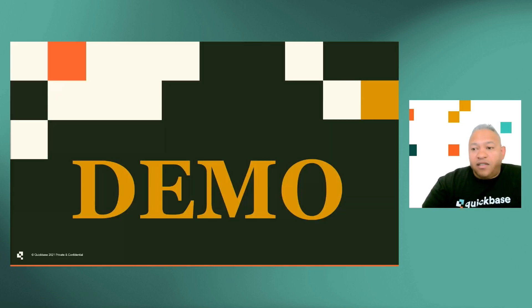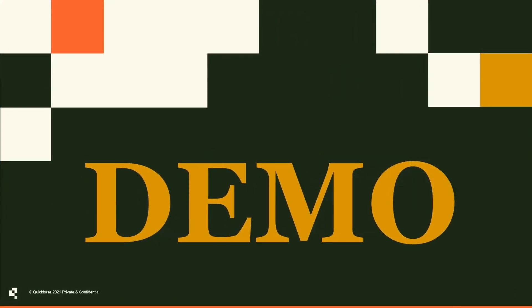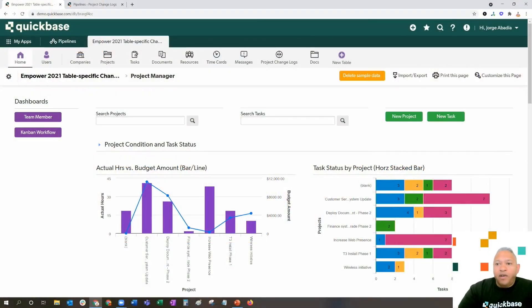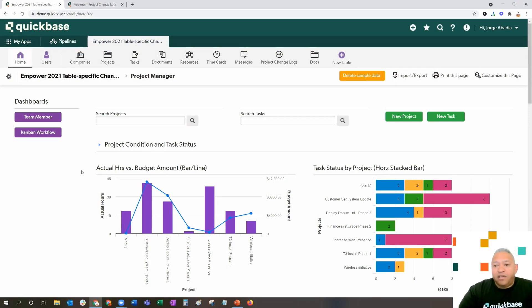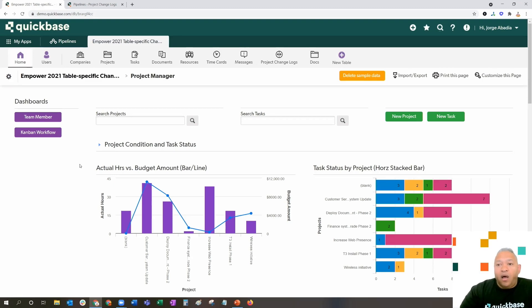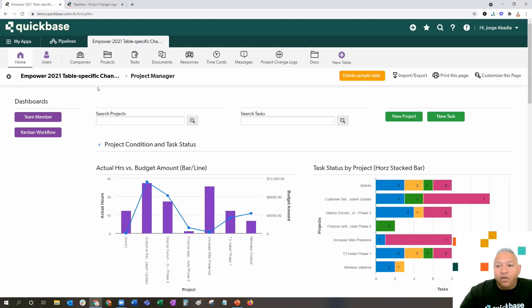Now, it's time for a demo. We're inside of an app called Empower 2021 Table-Specific Change Logs. This app is available on the QuickBase Exchange, and it will have supporting documentation as well, discussing this specific idea of Pipelines to create those change logs. The first step, as we mentioned, is you have to create a table-to-table relationship, which we've already done.